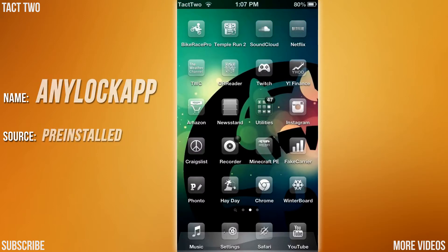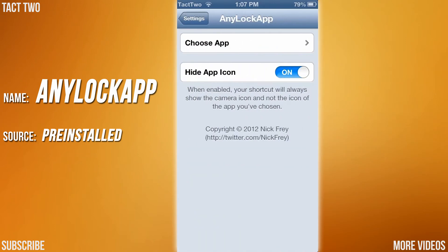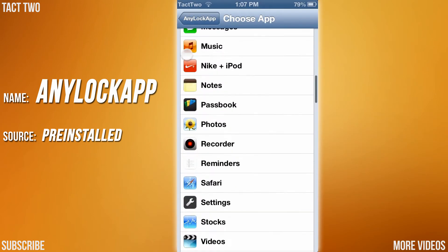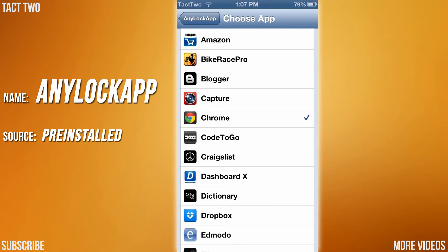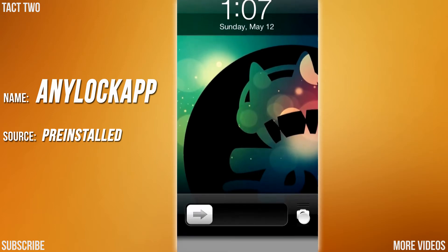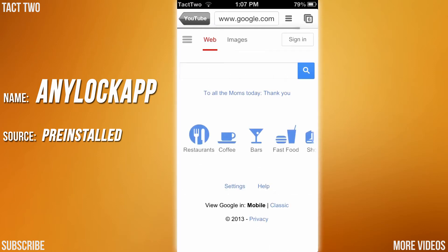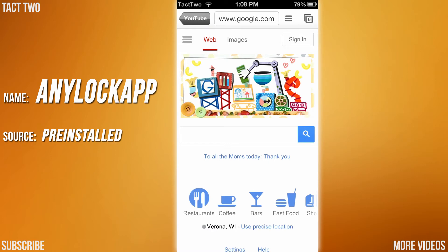The next tweak is called Anylock App. If you go into your settings and scroll down to Anylock App, you can choose your app — I want to use Chrome. So my Anylock App is Chrome, and what it does is if I turn off my iPod, turn it back on, I'm at the lock screen. Now if I swipe up on the camera, instead of being the camera, it opens up Google Chrome. So you can open up Twitter, Facebook, whatever else you want if you don't ever use the camera. Very useful — I think it's great and I use it all the time.